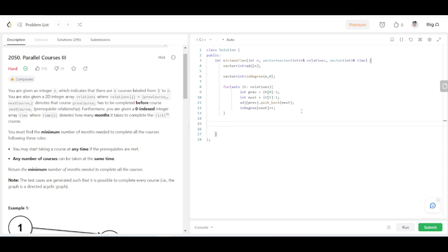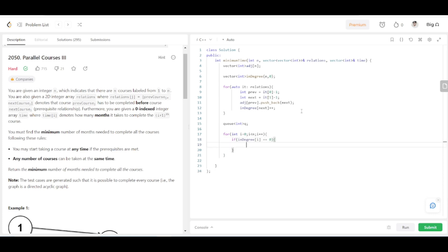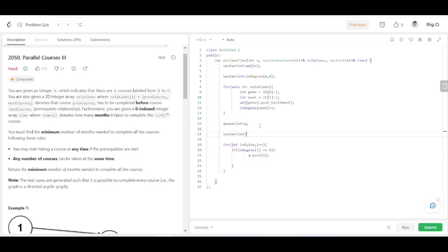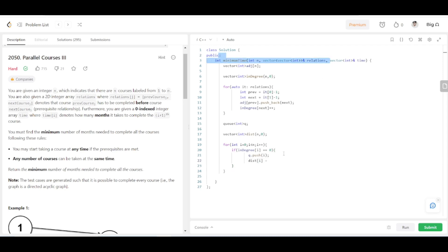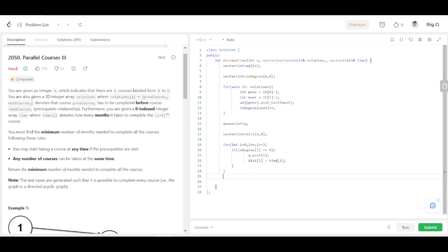Declare a queue to store nodes with in-degree zero. Iterate over all nodes, and for those with in-degree zero, push them into the queue. Also declare a distance array where we will update the time each course requires. For nodes with in-degree zero, the time required is the same as given in the times array — time[i].